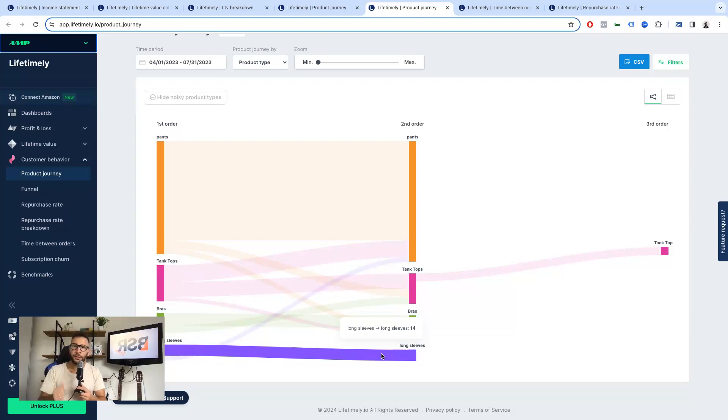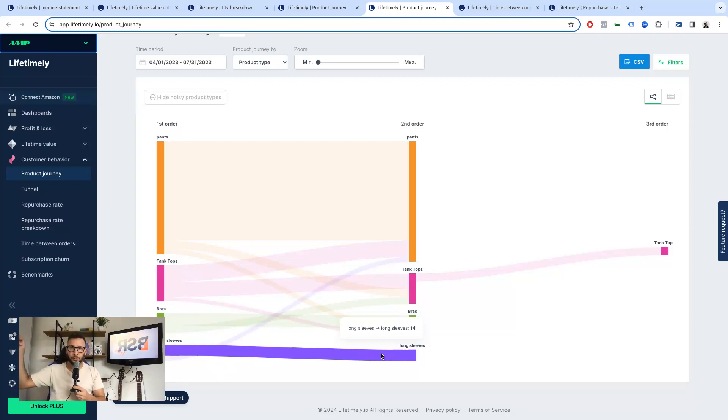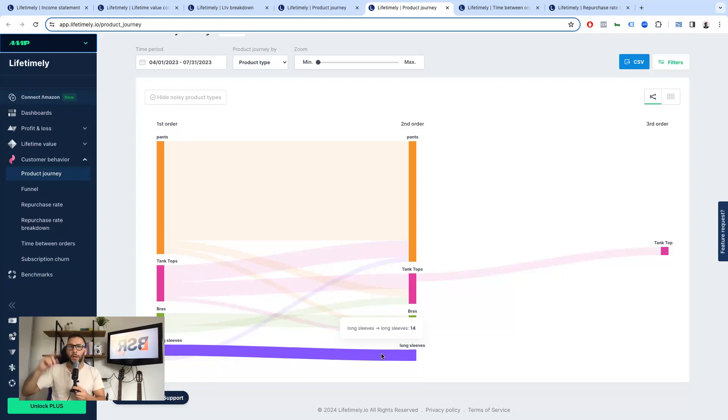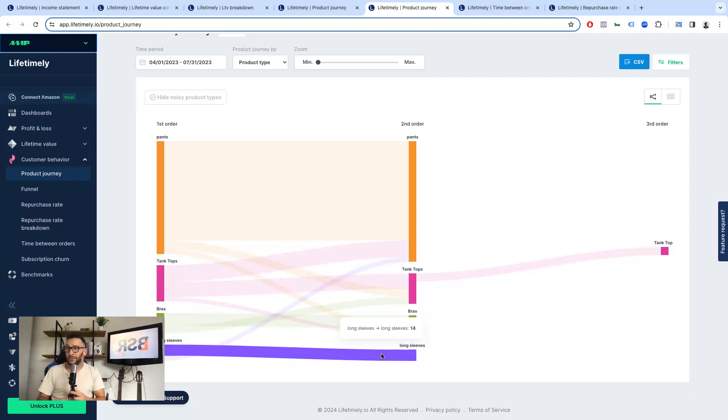So this is great because you can apply these to your in-store upsells or cross-sells. You can use it to build bundles or for your post-purchase upsells, whether it's on the same store or on the email marketing or any other channel, right? So this is great, great information.